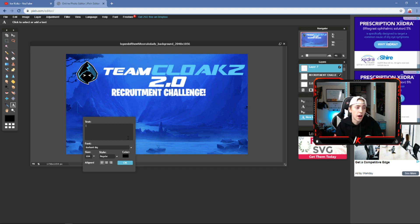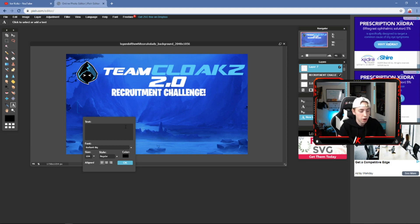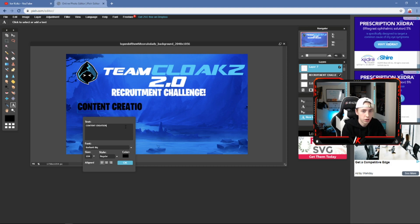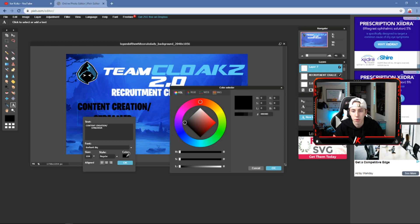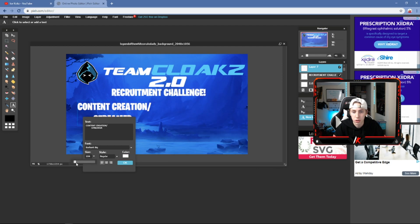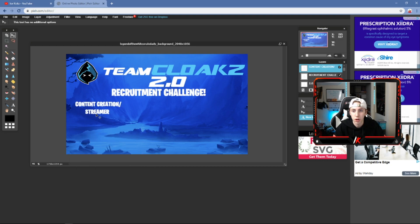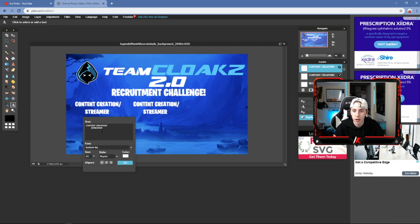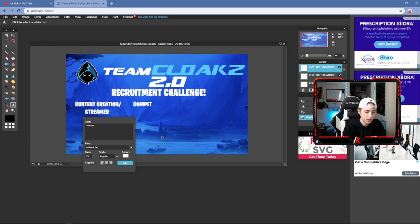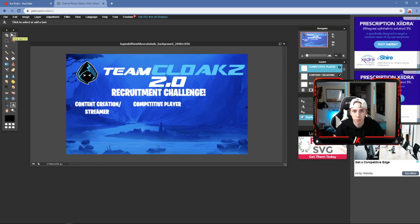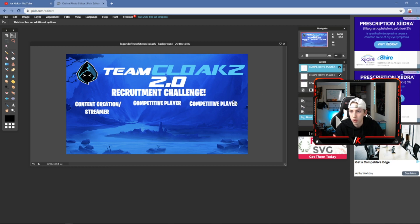From here, add your role categories. I put 'Content Creation / Streamer' using the Burbank font, added spaces to center it, set it to white. Duplicate that layer, move it to the center, and change the text to 'Competitive Player.' Duplicate again, drag to the other side, and we'll edit that one next.